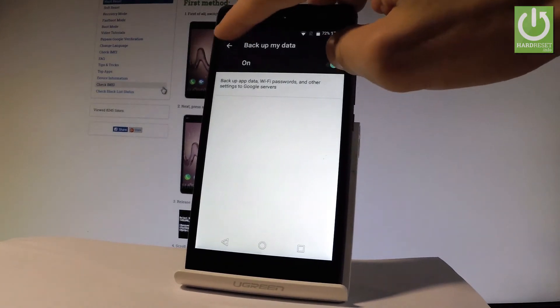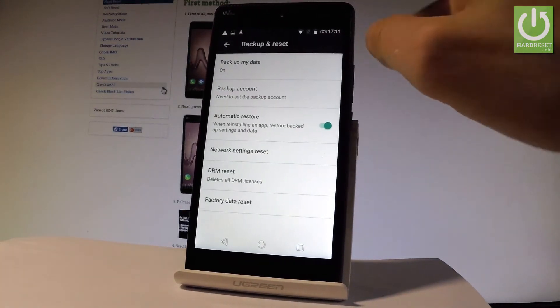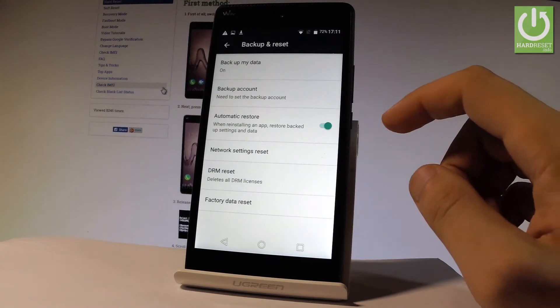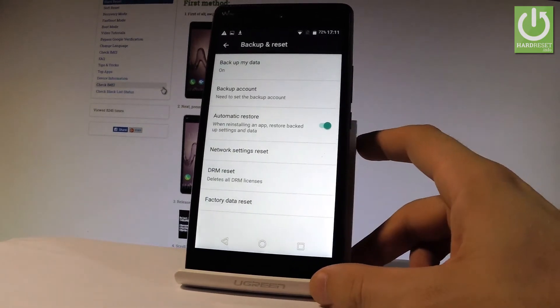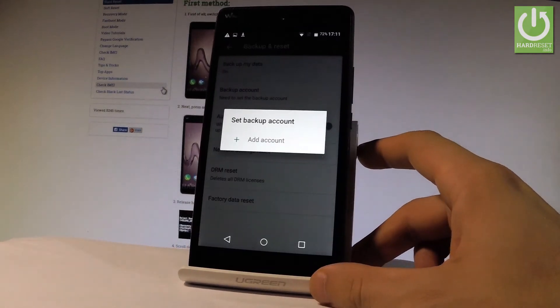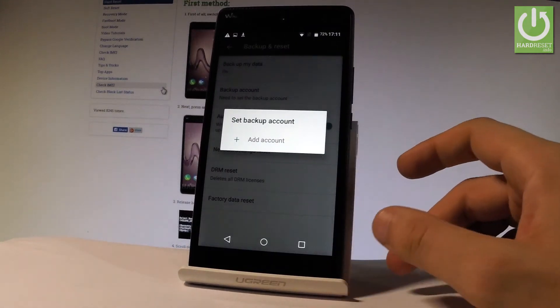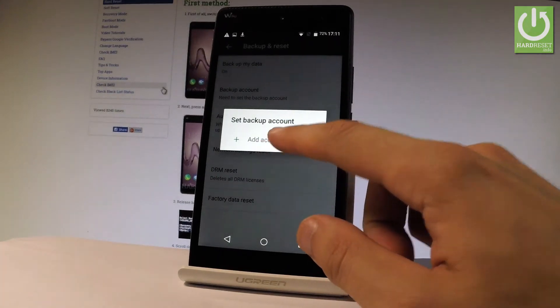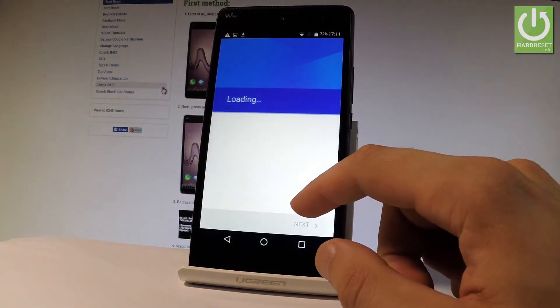Go back and then you need to set the backup account. Tap it. If you have added some Google accounts you can use them, if not choose add account.